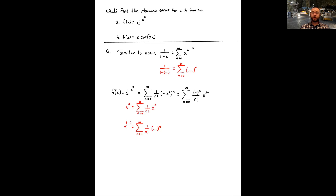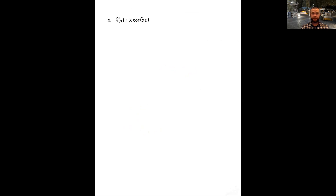Let's go ahead and give you an attempt at part (b). There's not a lot of surprises here — you can probably see the starting Maclaurin series you want to build from and manipulate. Pause the video and we'll check in in a few minutes.